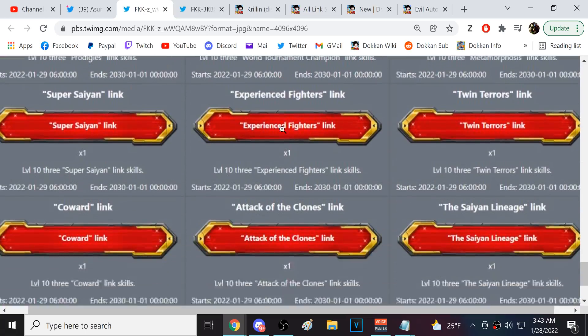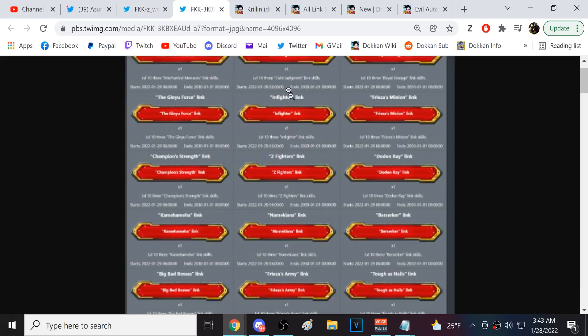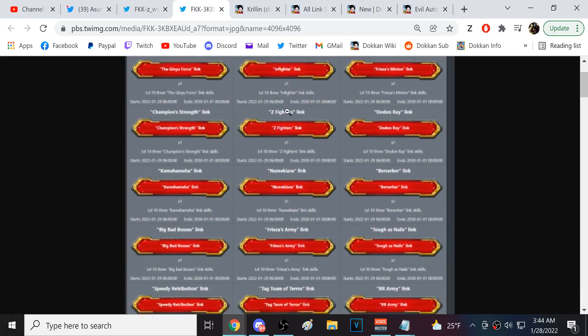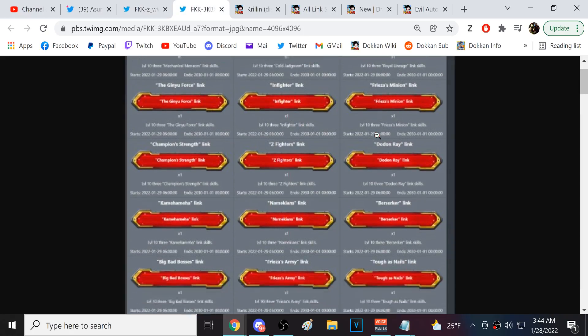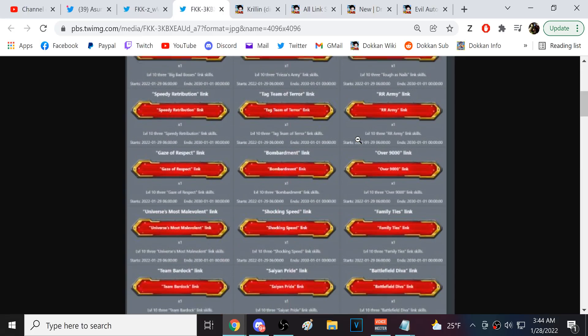Okay. And then a lot of these- yeah, Attack of the Clones. A lot of these are just other links. So- so every single link is on here. Yeah, like, Frieza's minion? Get out of here, dude.